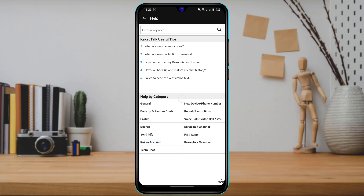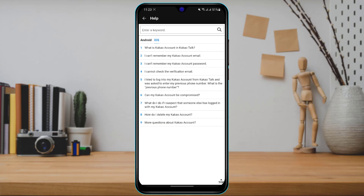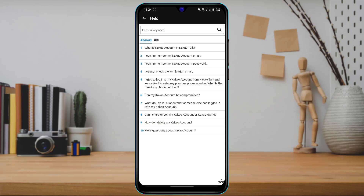Once you tap on KakaoTalk Account, you can see that for Android and iOS users there are many variations. If you are trying to delete your KakaoTalk account from Android, at the ninth option you will see a button called 'How do I delete my KakaoTalk account?' If you are on iOS, tap iOS on the top left-hand side and look for the eighth option, which is the same.